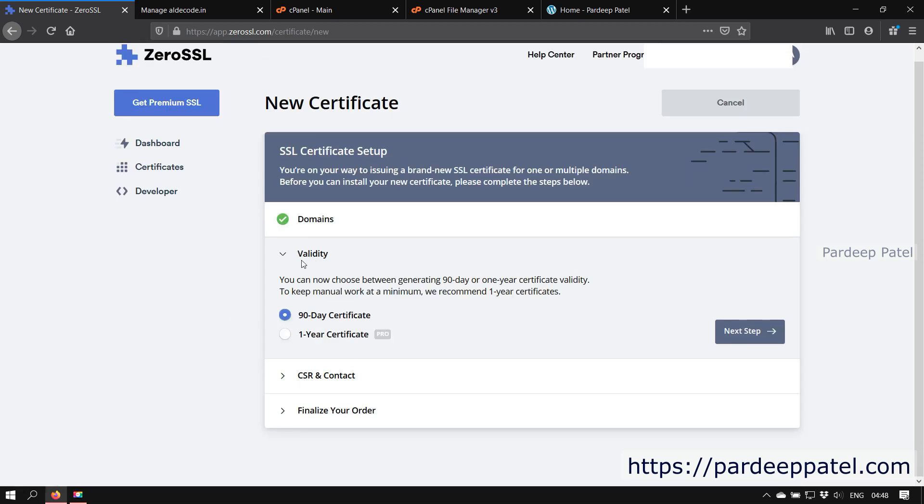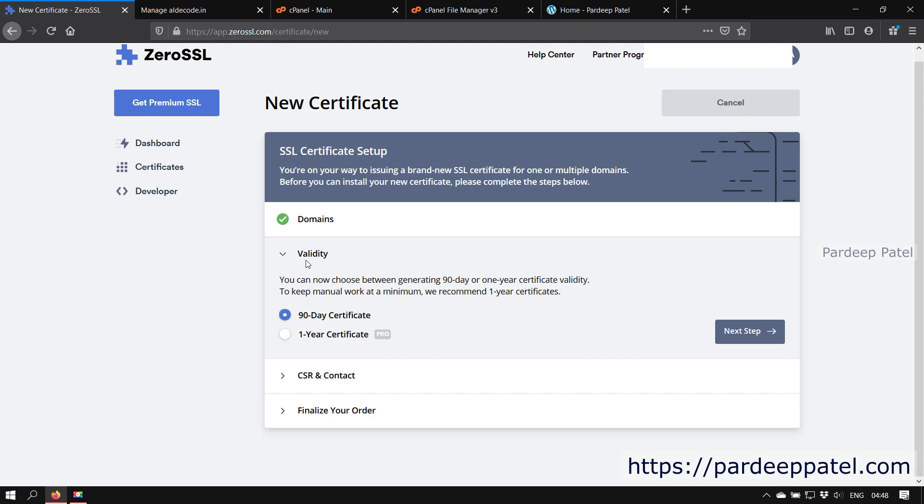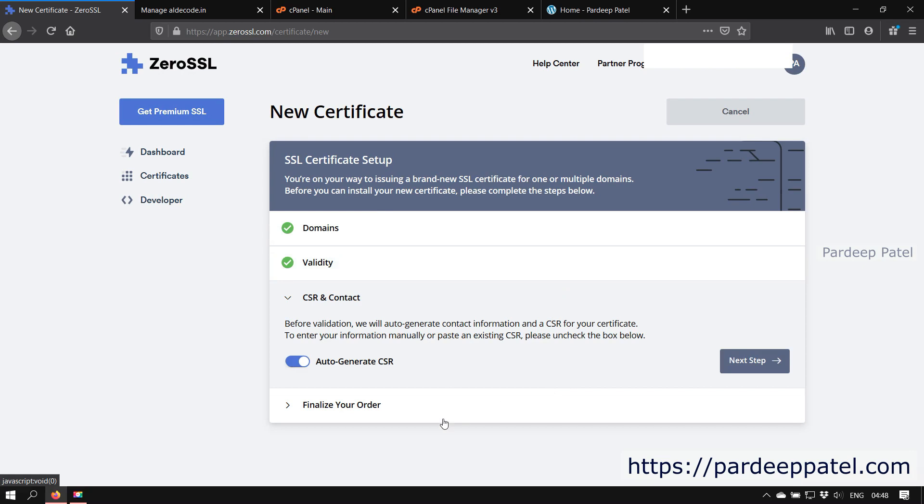Here you need to define the validity of your certificate. In our free plan we have only 90-day validity certificate, so I am continuing with 90-day certificate. But if you want a one-year certificate, then opt for one year. Again it's a pro feature, you need to pay for that. Now click on the next step.